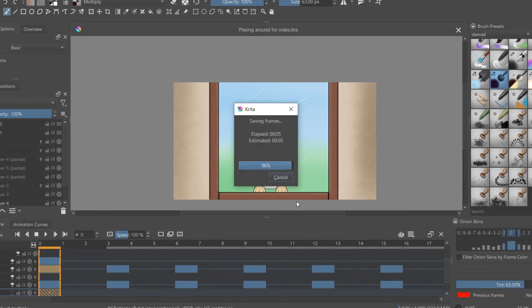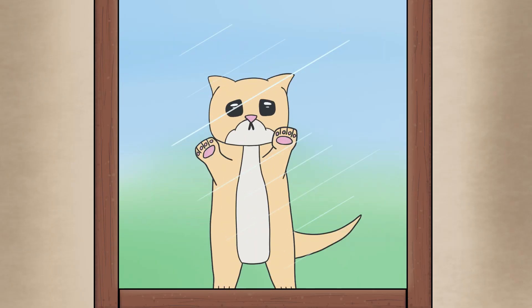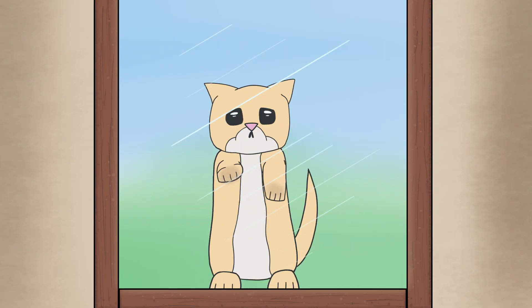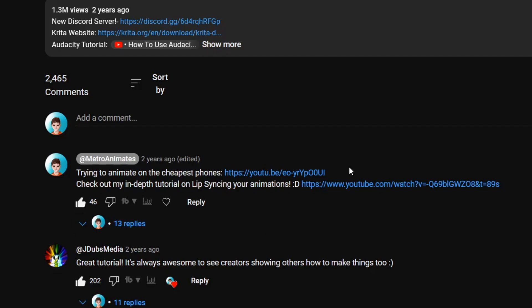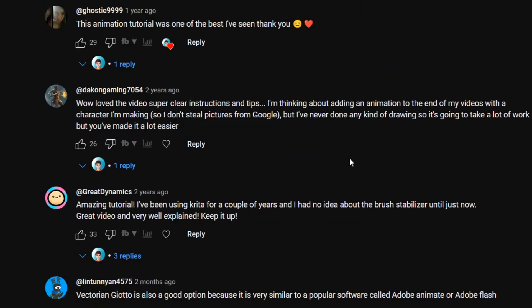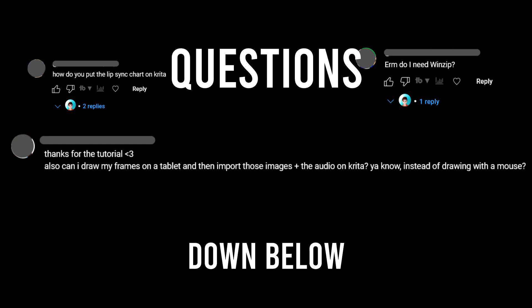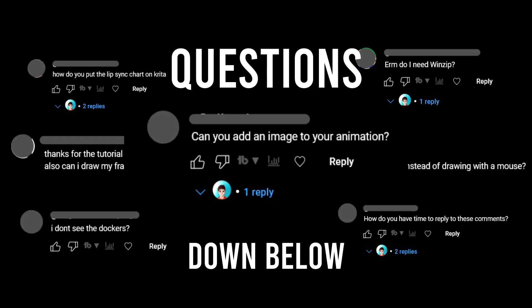And congratulations, you have just rendered your first animation. If you want to share your projects made using this tutorial, just let me know down in the comments and I'll check out your channel, or you can join my Discord server. And if you have any questions, just let me know down below.